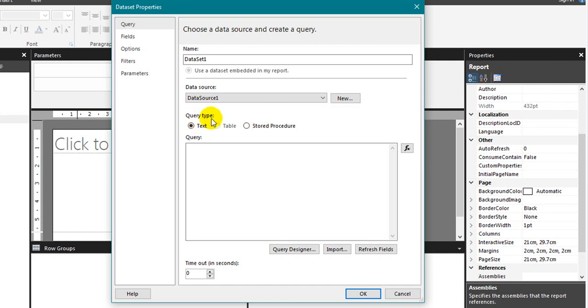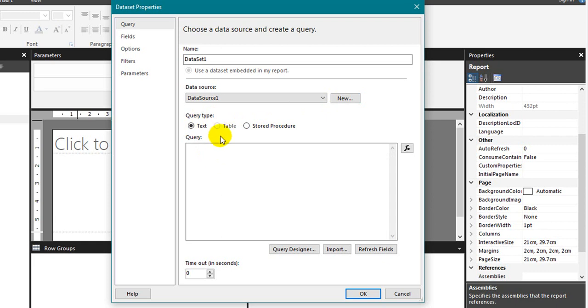You have three types of query: text, table and stored procedure. Text you need to type it here. It is similar to view or something. You can use that. If you have table, you can select the table. I have not disabled because text, table and view are almost all the same. You can type it here directly.